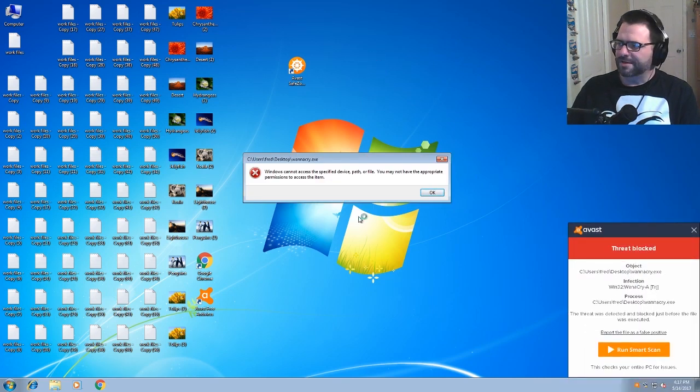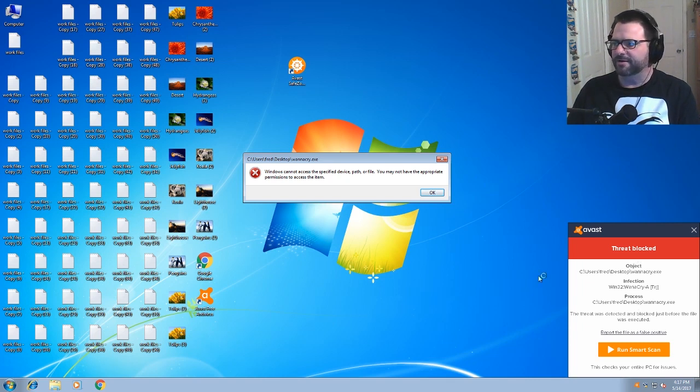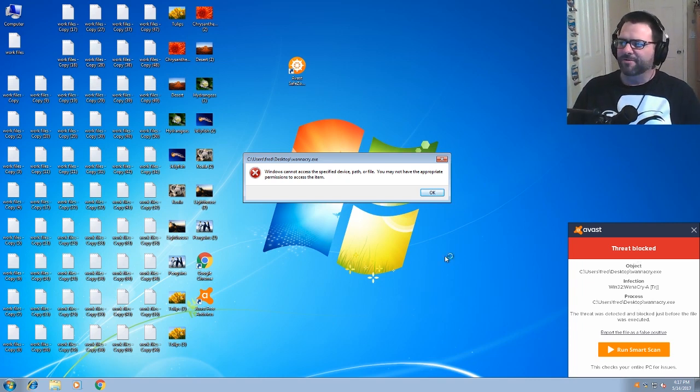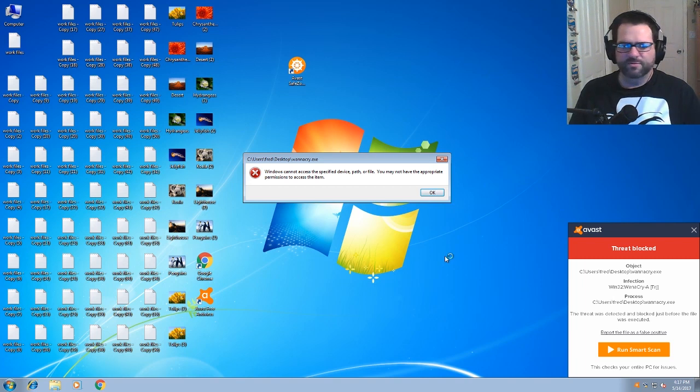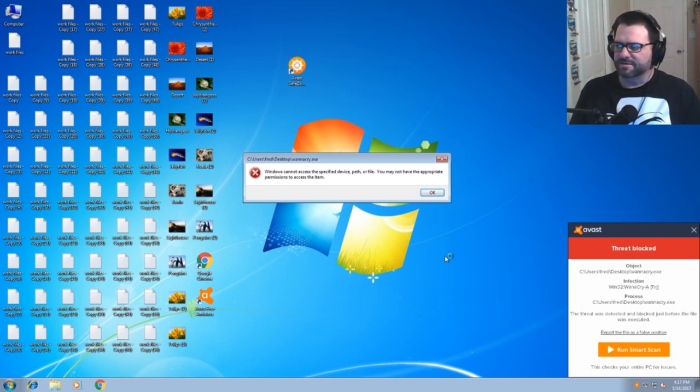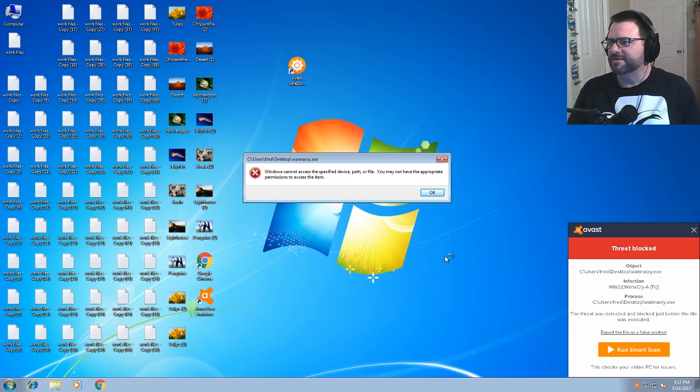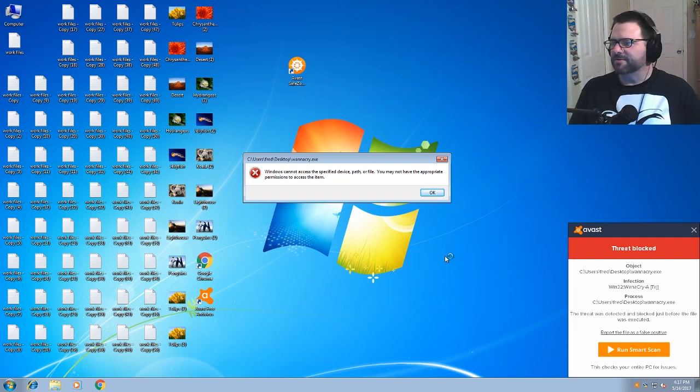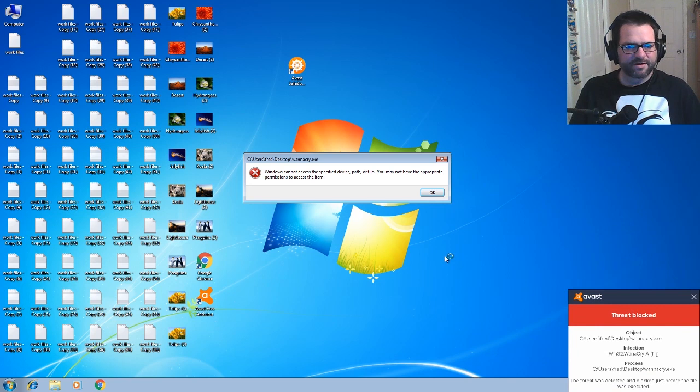Would you look at that? Hmm. Threat blocked. There you go. Without doing anything in Avast. It was blocked. And this is a fairly recent ransomware that's been hitting the news. And there you go.